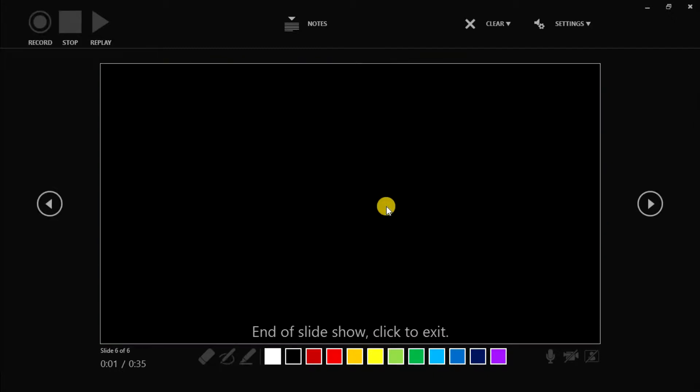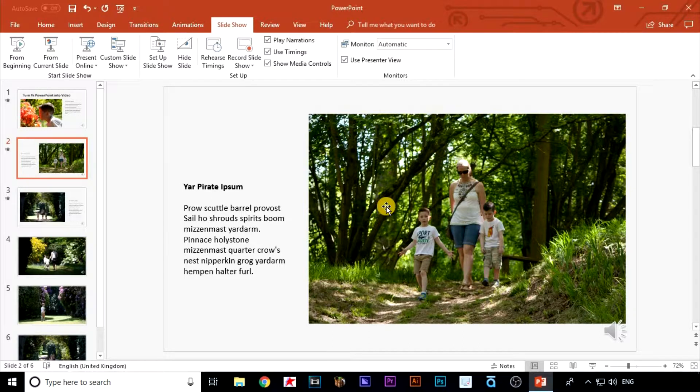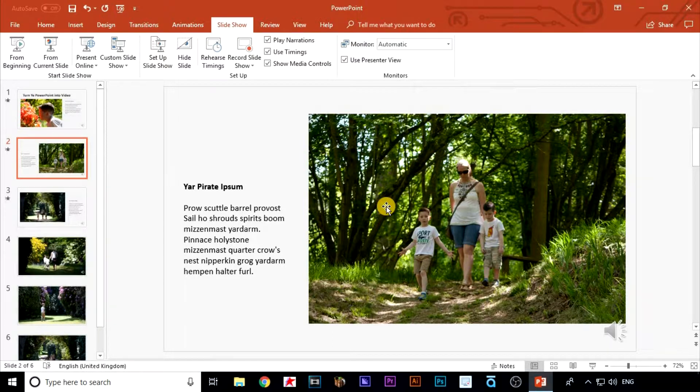Once you've come to the end of the recording it will appear that nothing has happened, but what you have done is recorded the timings in the background. Now let's export the video with our timings and narration.